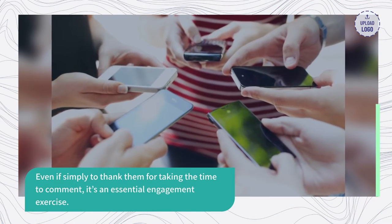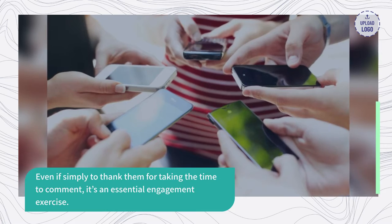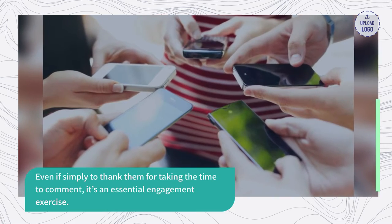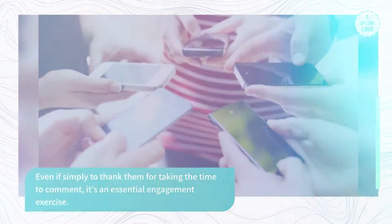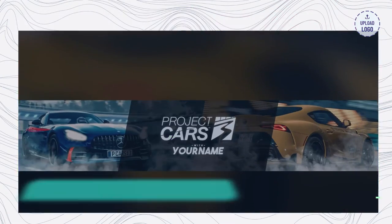Even if simply to thank them for taking the time to comment, it's an essential engagement exercise.